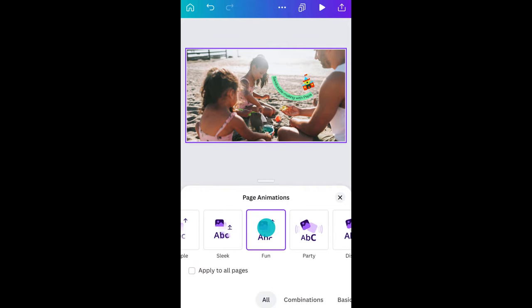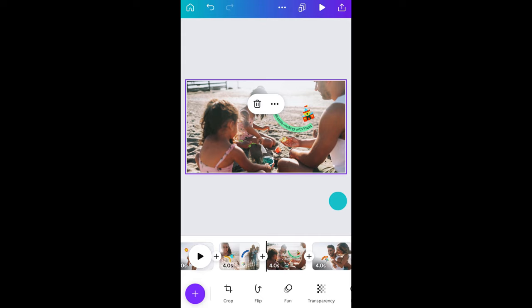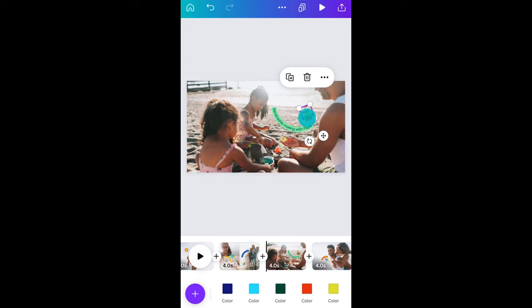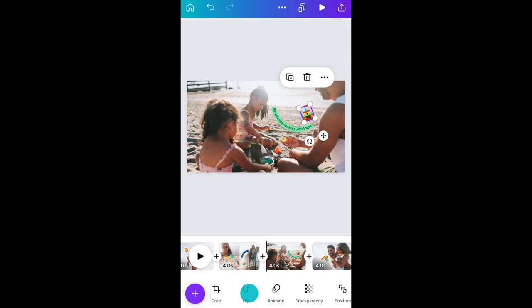You'll see here that you could apply to all pages — a real time saver when you need to do things quickly. If you want to change just one element, select it and you'll now be able to choose a unique animation.